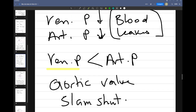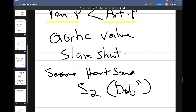When ventricular pressure falls below arterial pressure, the aortic valve will slam shut. When the aortic valve and the pulmonary semilunar valves slam shut, we have the second heart sound — the dub, S2. So the first heart sound S1 was formed from the atrioventricular valves closing, and the second heart sound S2 is formed from the aortic and pulmonary semilunar valves slamming shut.